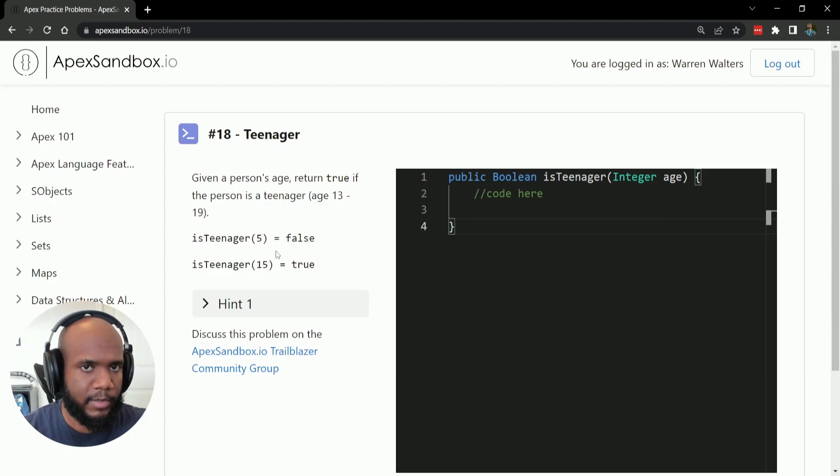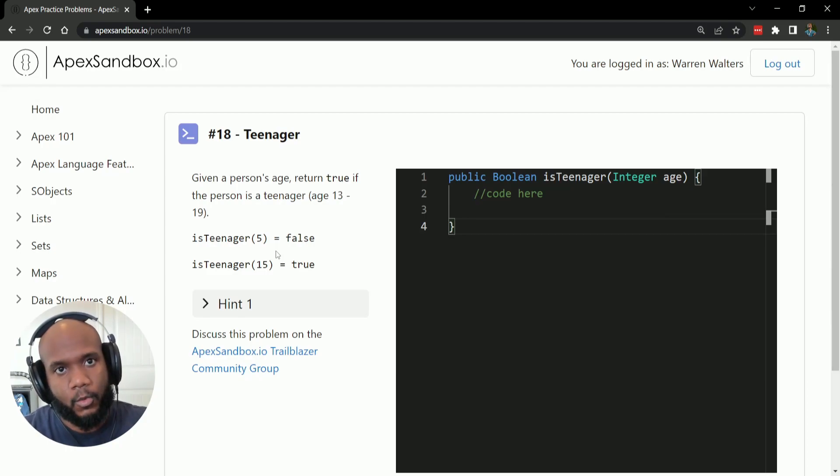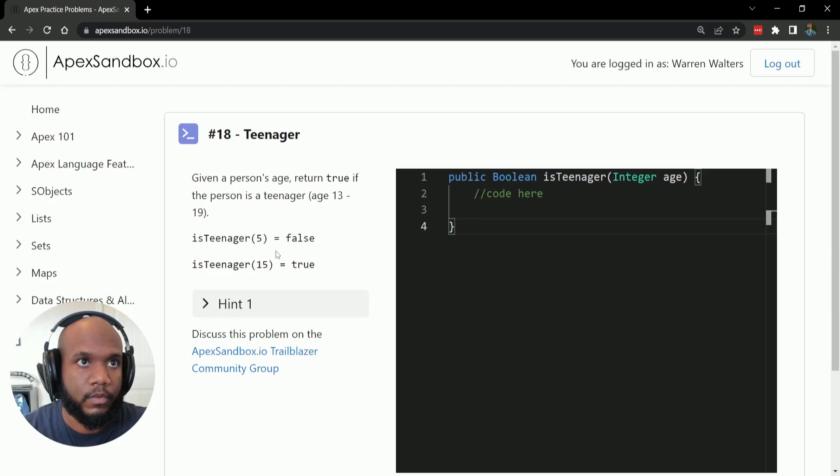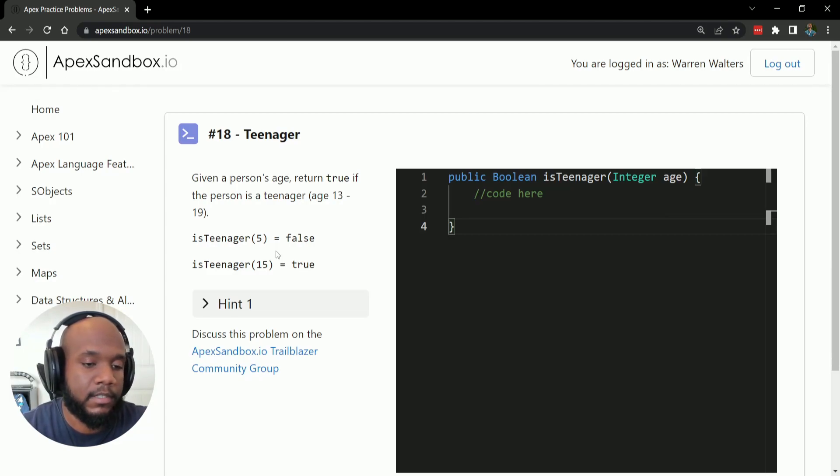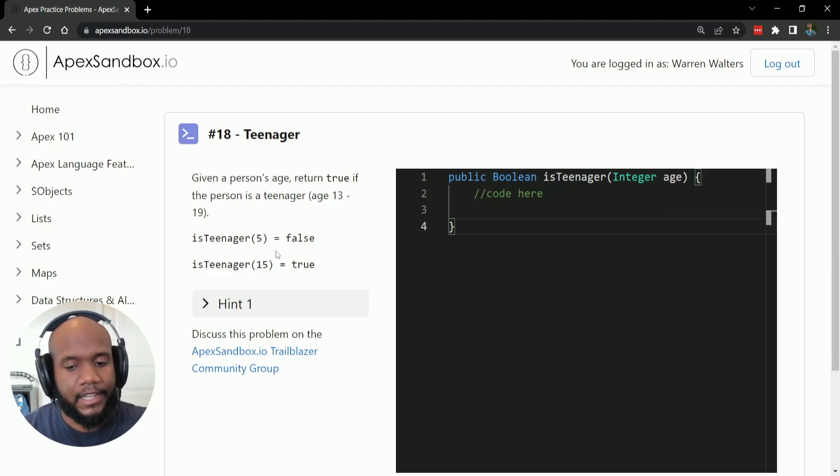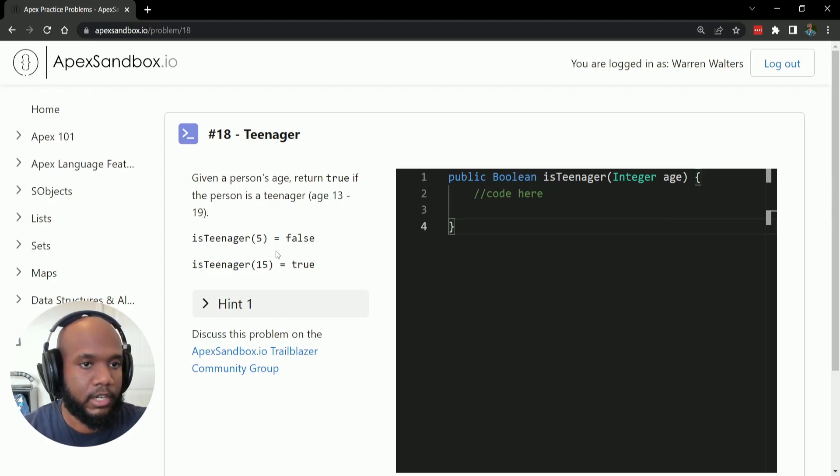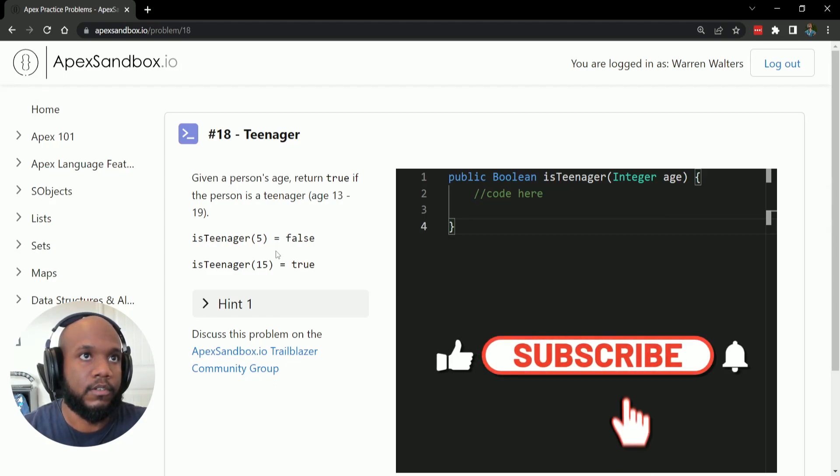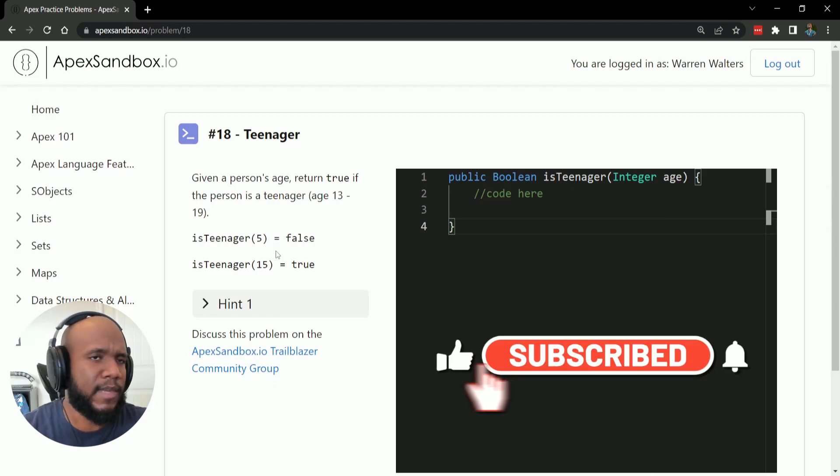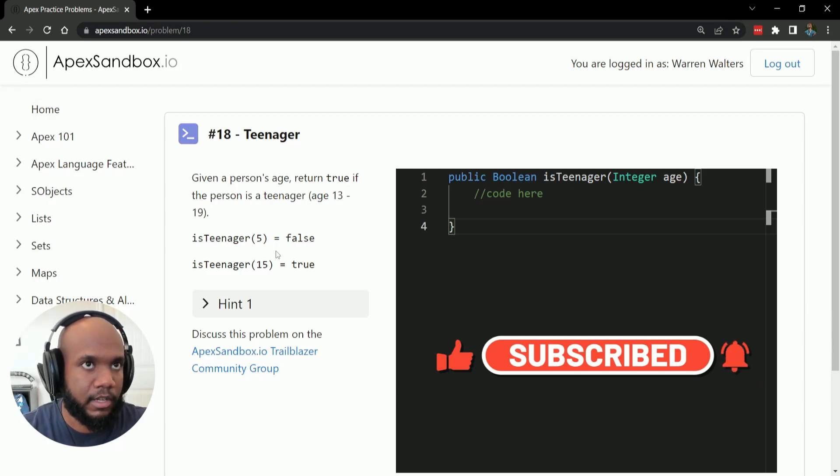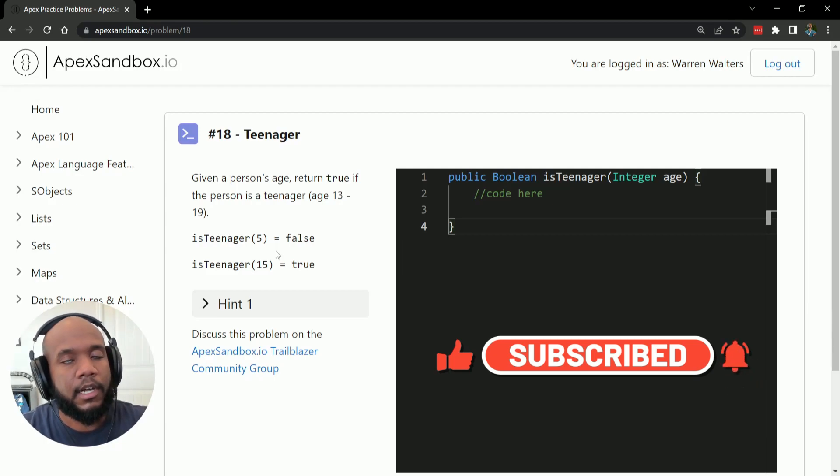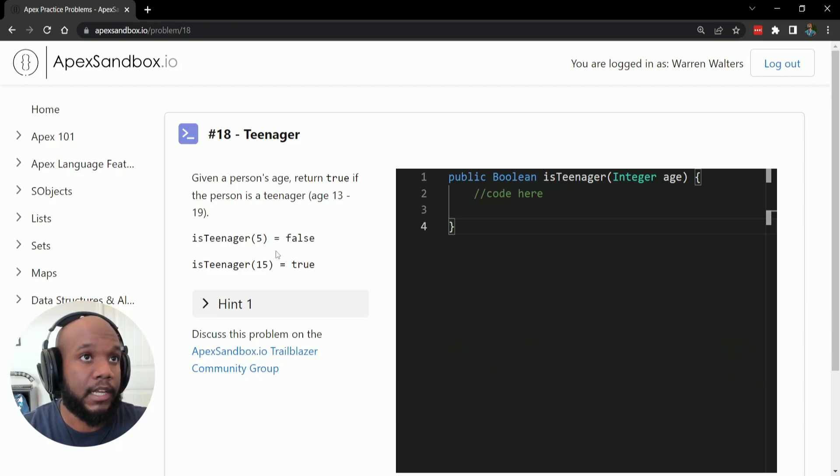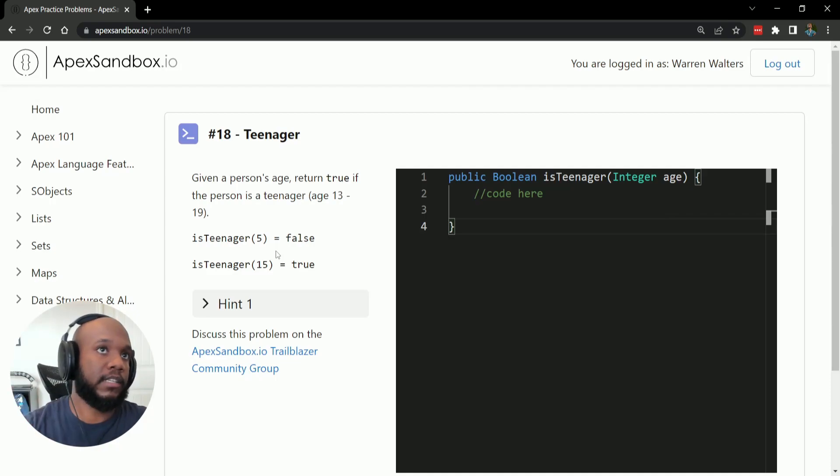Some of you may be asking, what is the Apex Sandbox? Well, it's basically LeetCode for Salesforce or for Apex. If you don't know what LeetCode is, it's just a website where you can go and practice your development skills in many different languages. They obviously don't have Apex, but you can go ahead and test your skills with different practice problems and stuff like that.